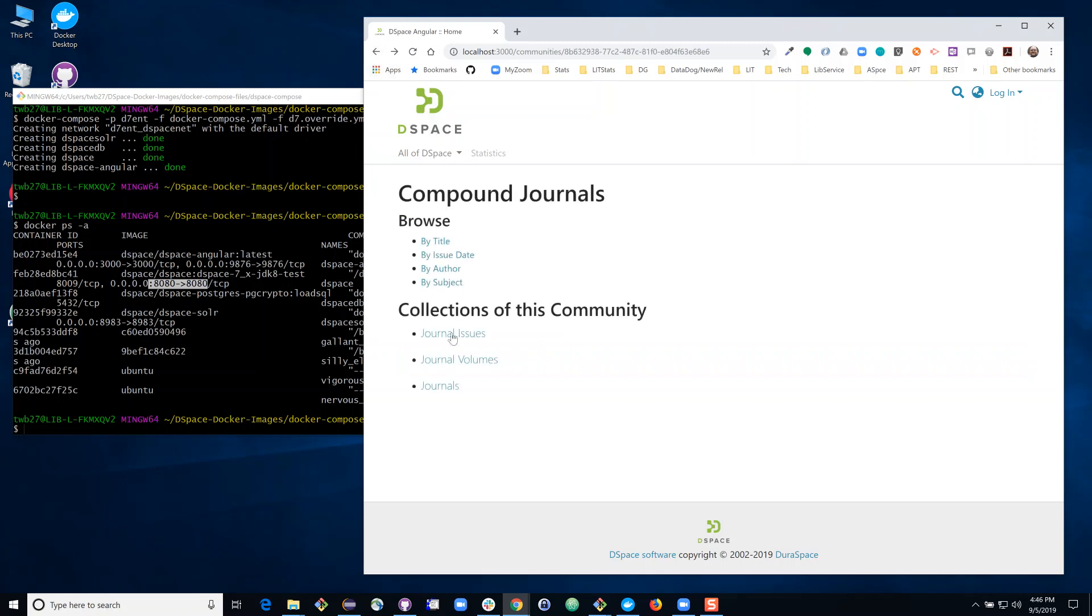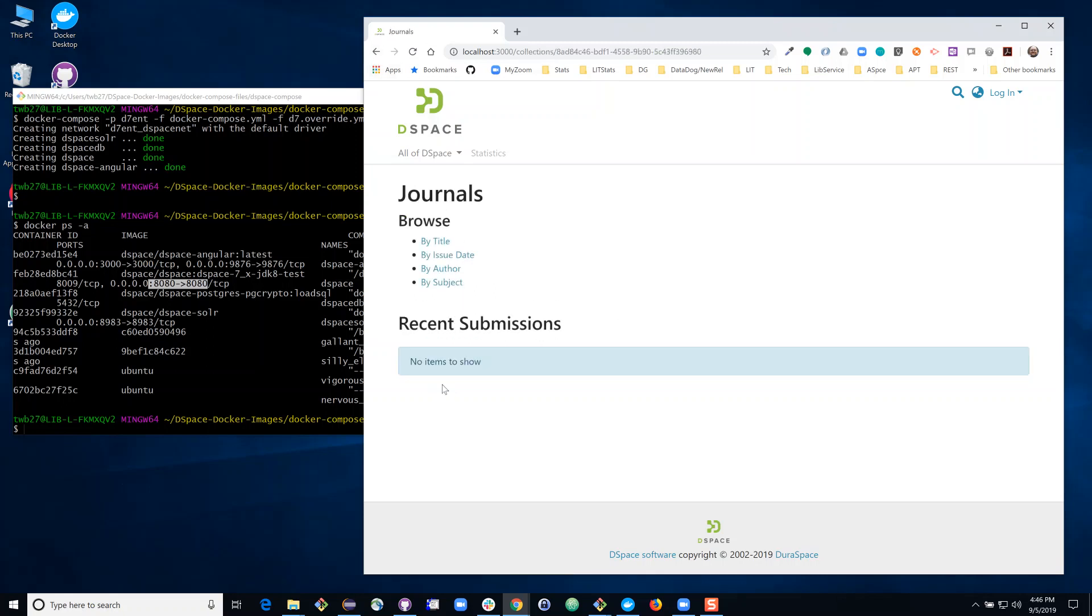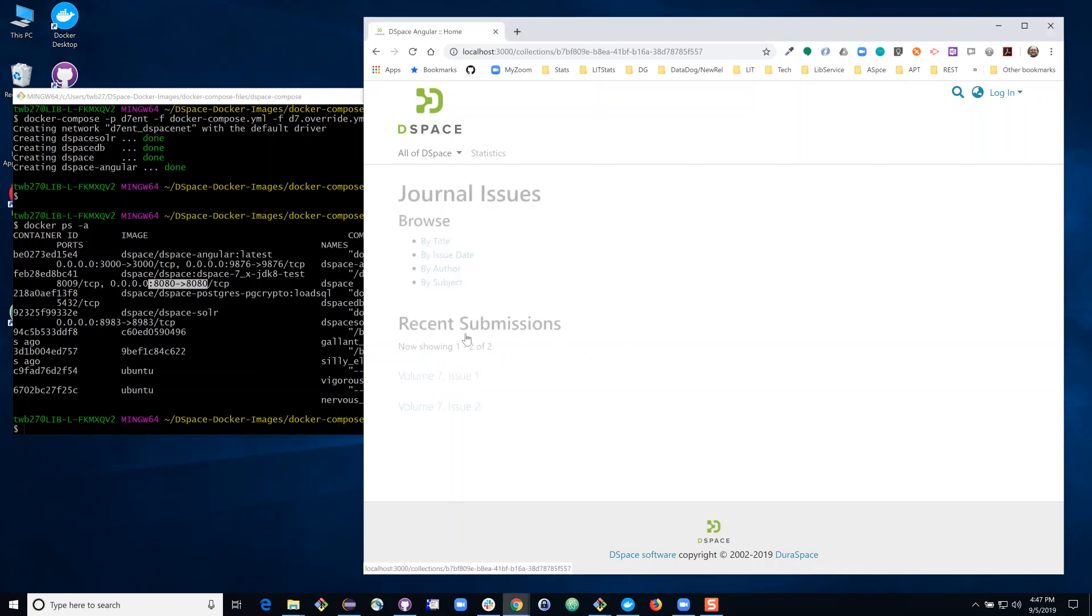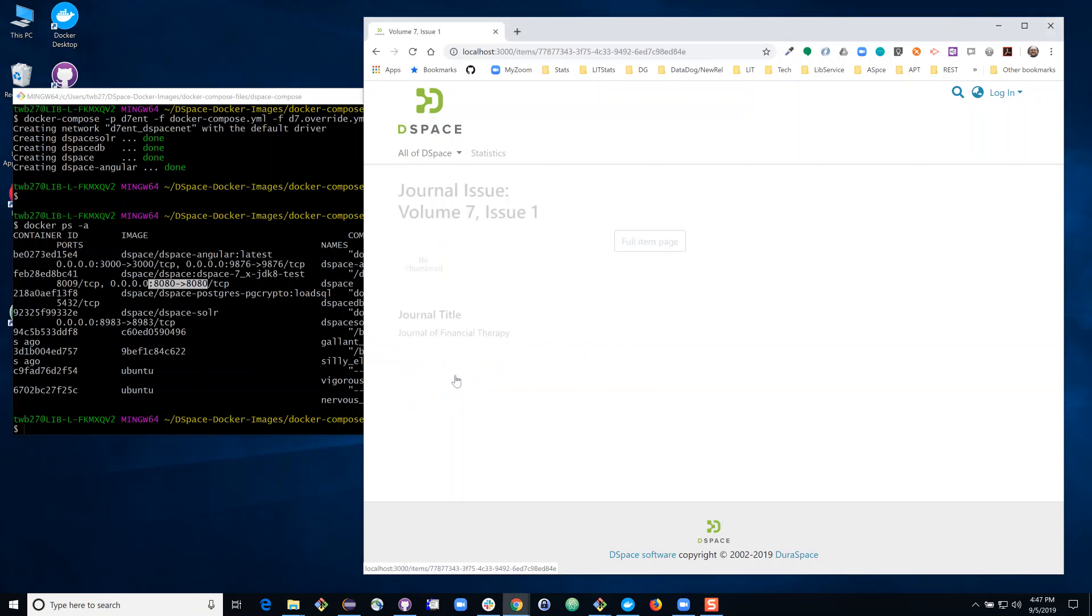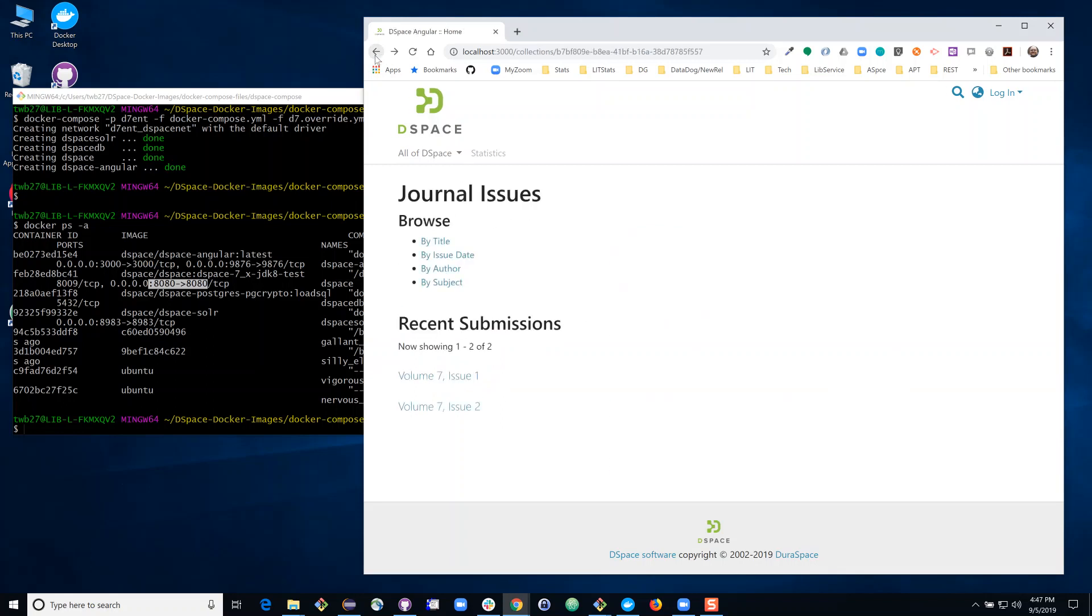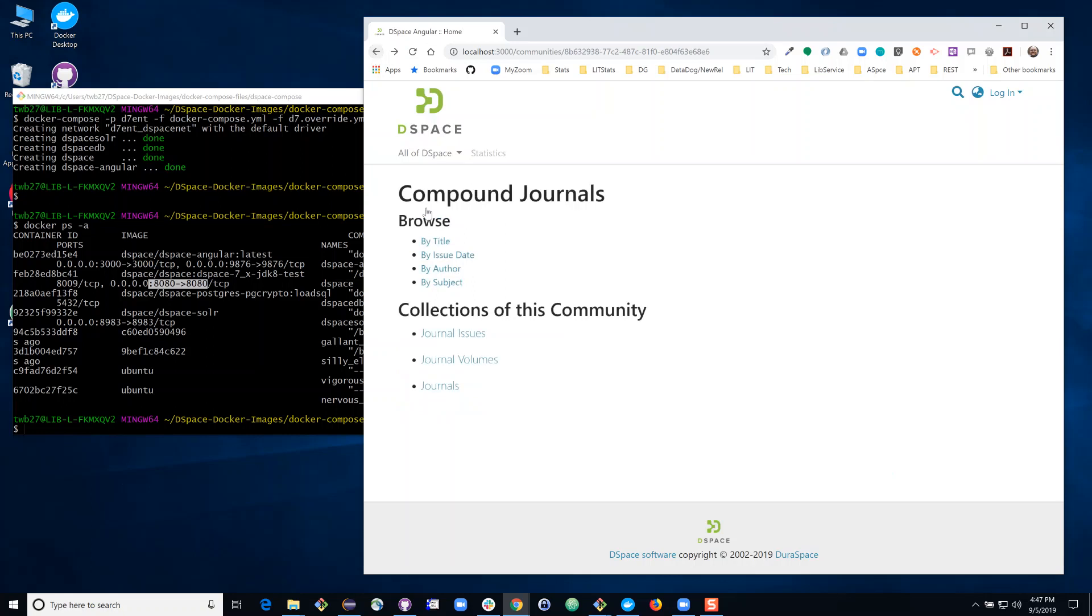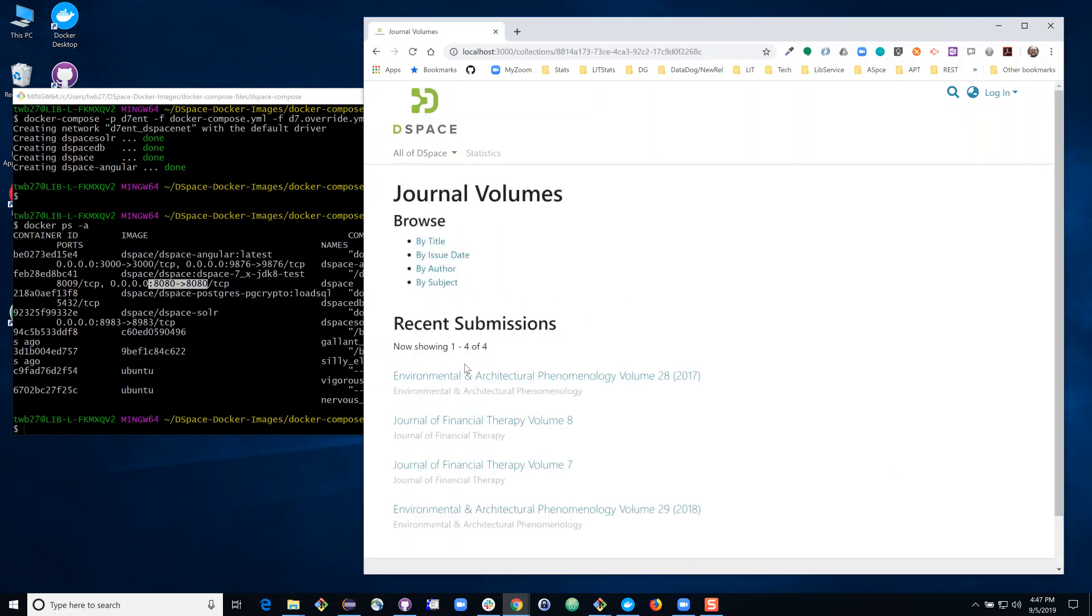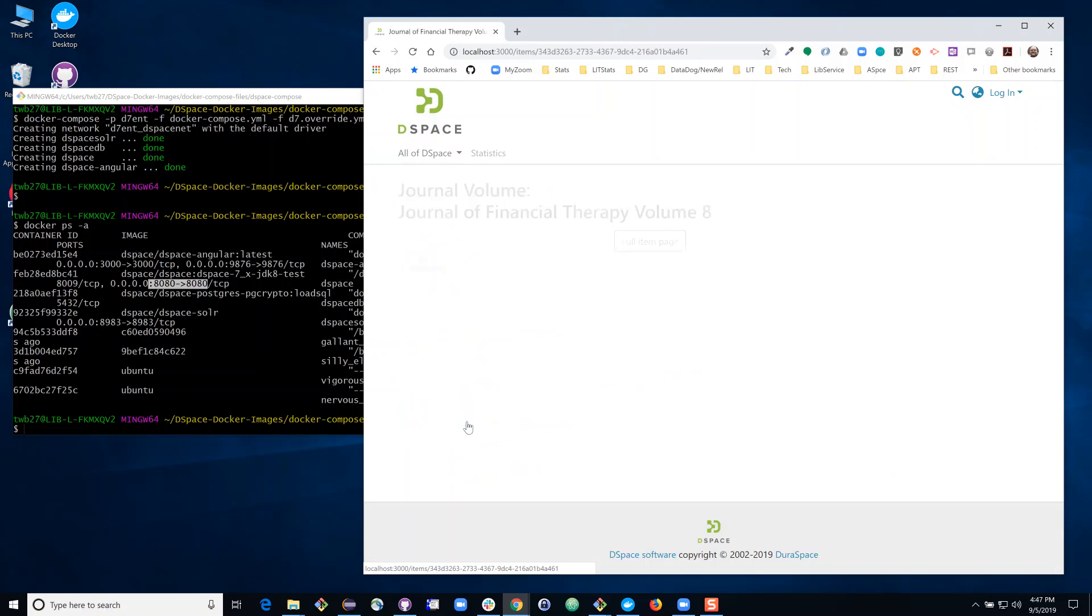And I think this content is still being indexed. So we do not yet have the ability to browse to specific items. Having given the system a few more seconds to initialize, I am now able to browse to specific issues within publication. I can also navigate to different journal volumes and view specific items.